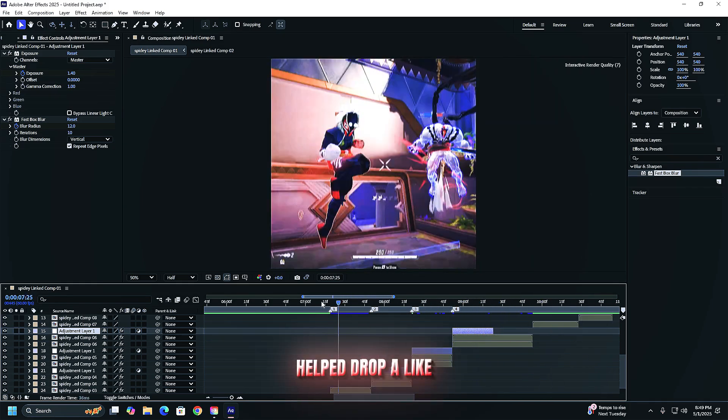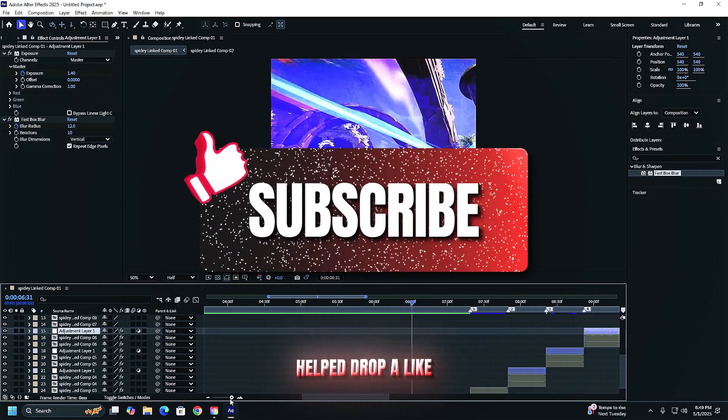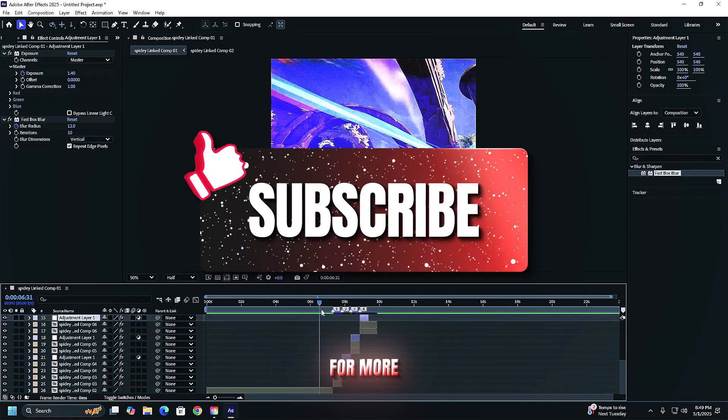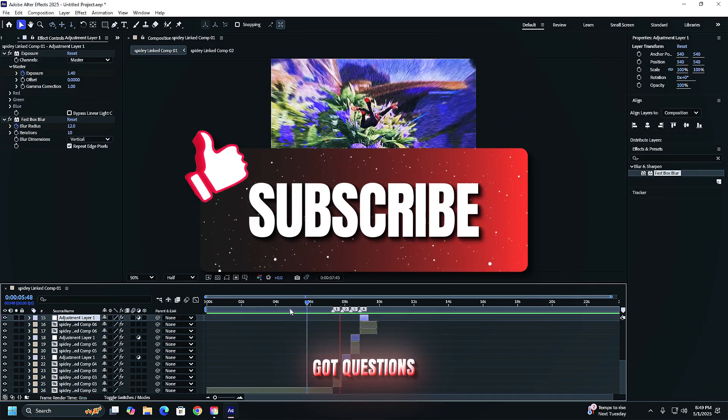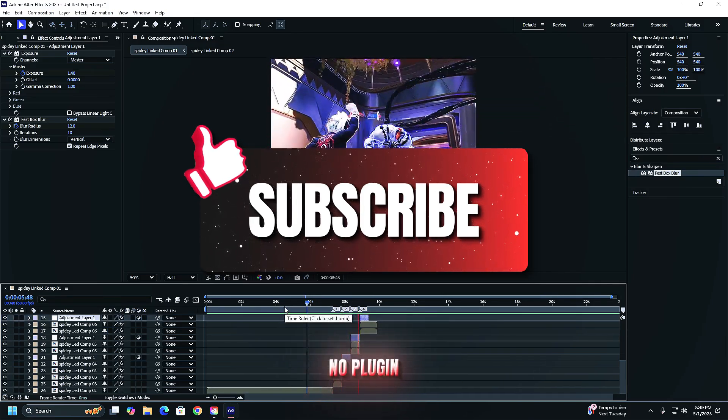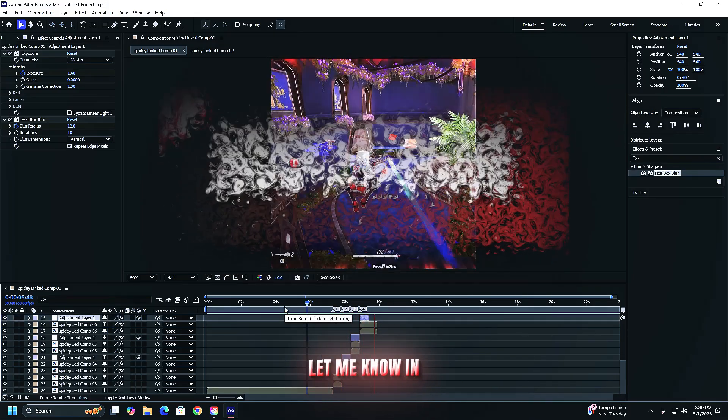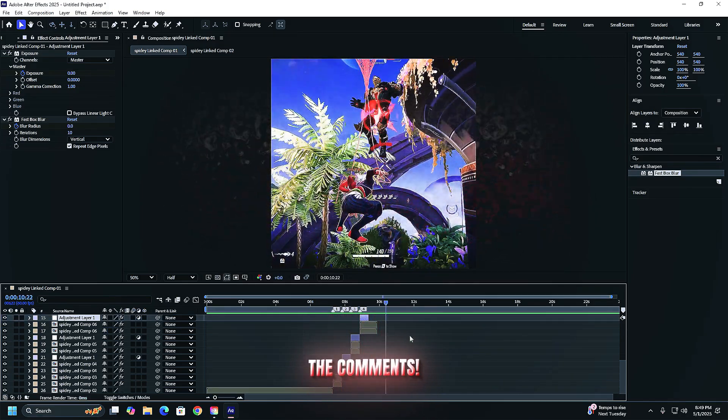If this helped drop a like and subscribe for more after effects tips like this. Got questions or want more no plugin effects? Let me know in the comments.